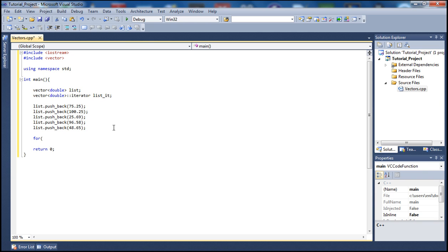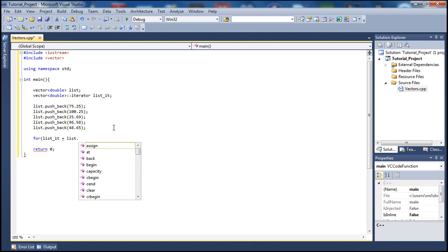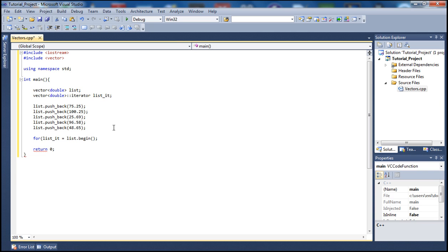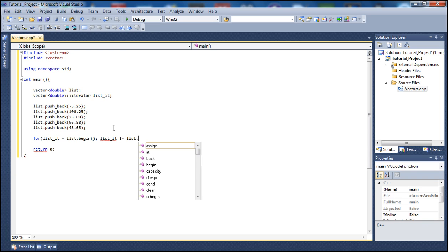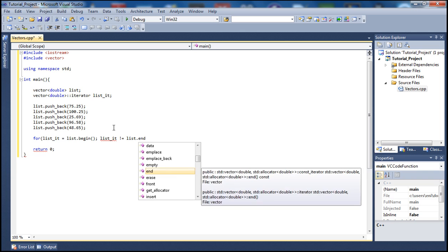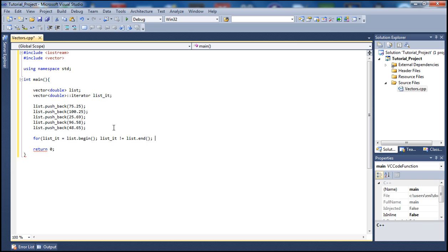Next, let's write a for loop. We set our iterator 'list_it' equal to the beginning of the list using 'list.begin()'. The condition is that 'list_it' does not equal 'list.end()', so as long as we haven't reached the end we keep iterating. To advance to the next element we do '++list_it'.